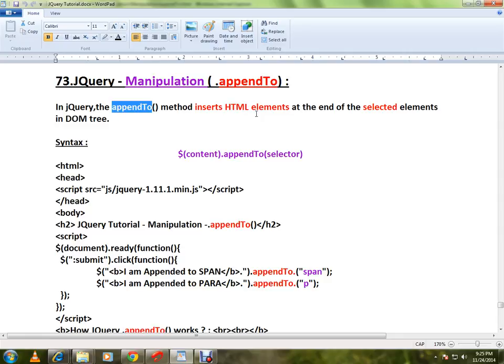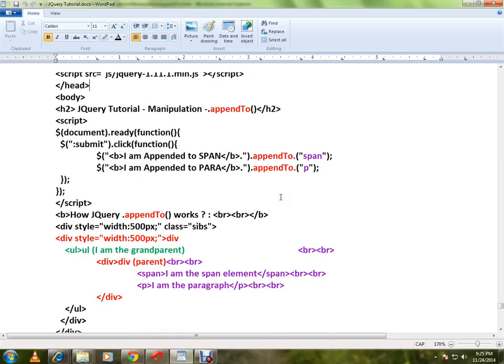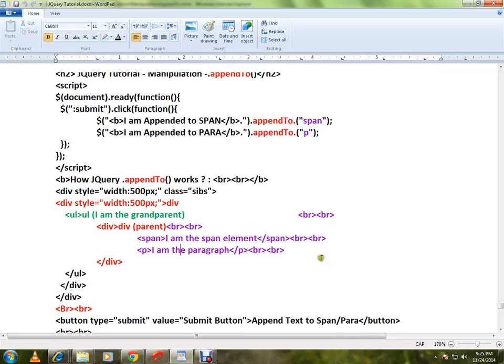This is the syntax. I will explain the HTML code and show you a live demo. Here I have a span element and a paragraph element. The scenario is I want to add at the end of these elements some text.